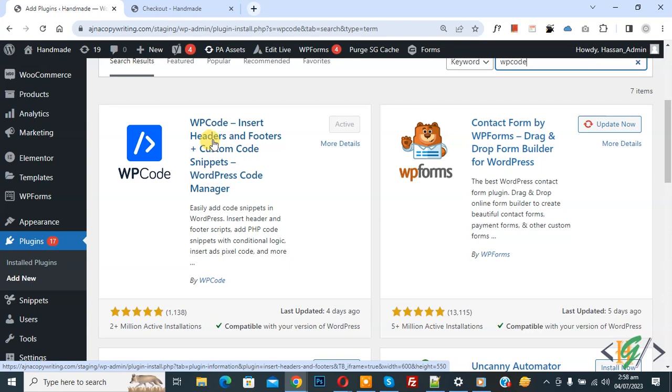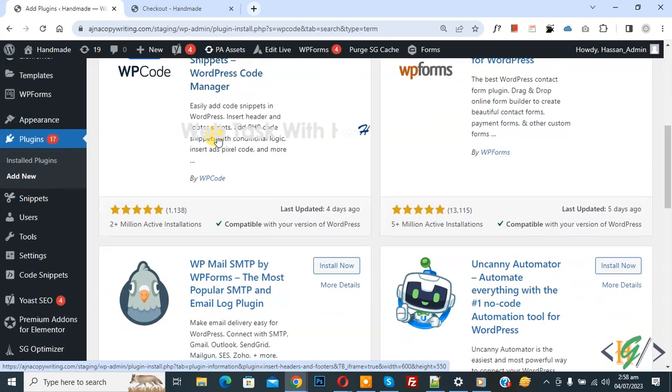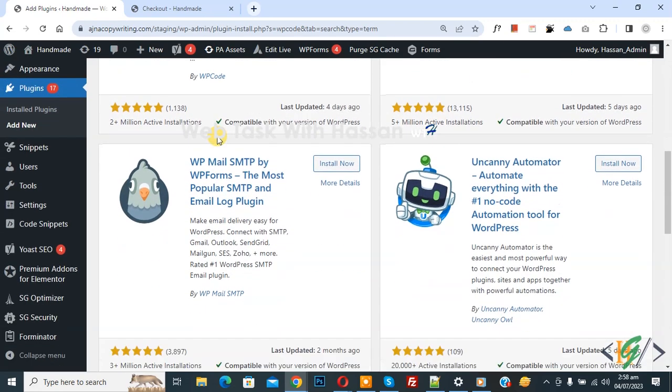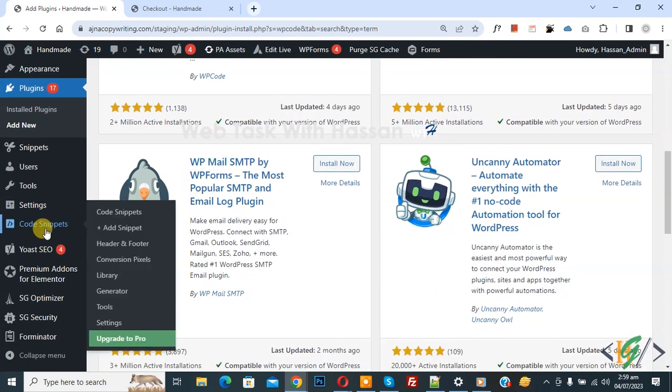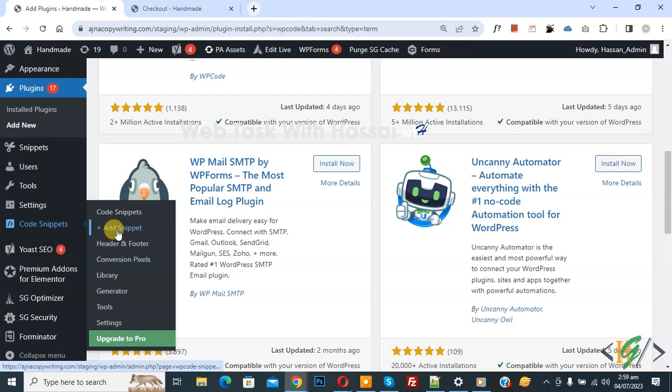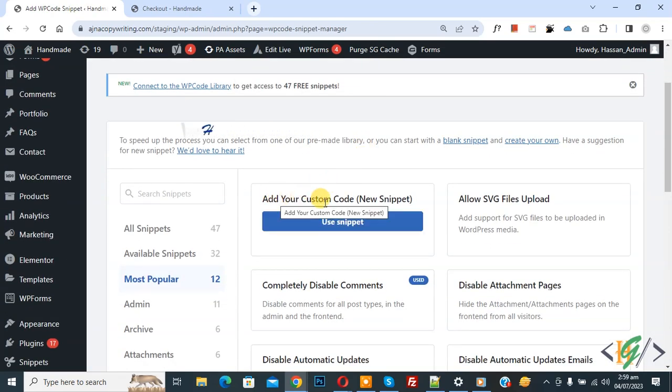You will install this plugin and activate it. After activation, scroll down on left side, you see code snippet, then you see add snippet. Click on it, then you see add your custom code.